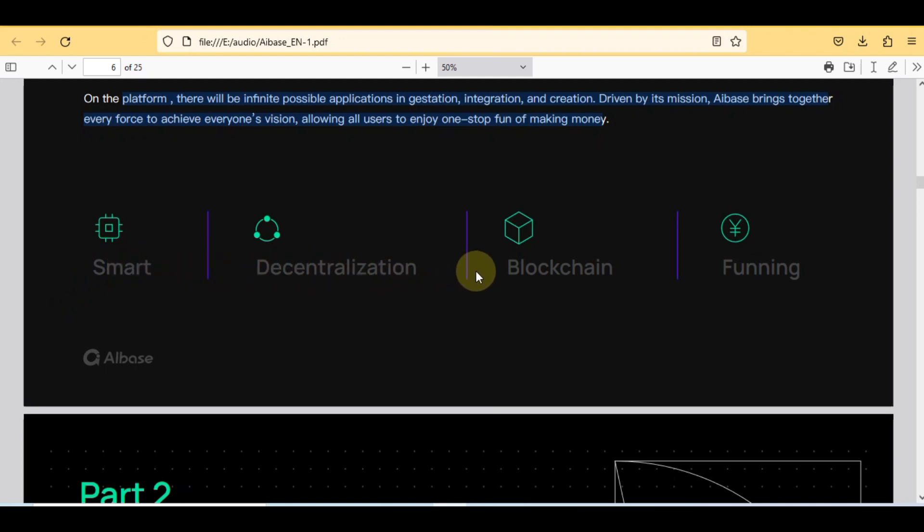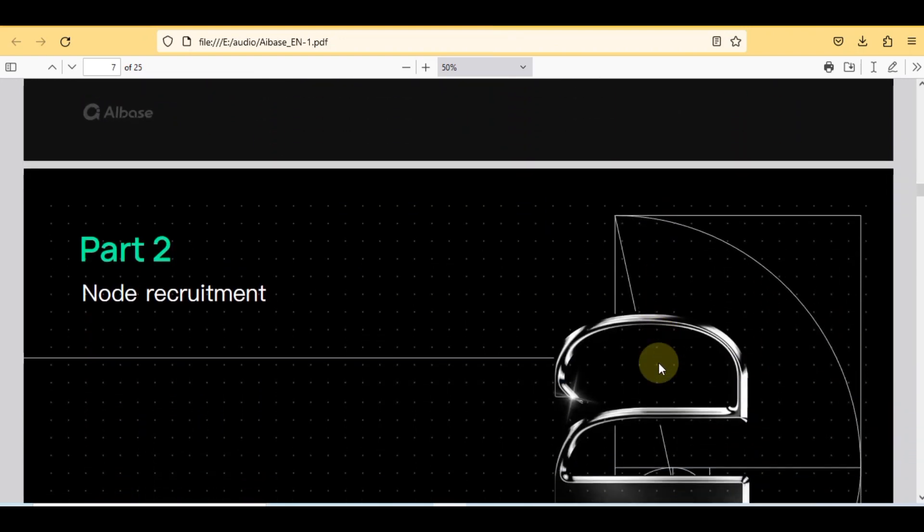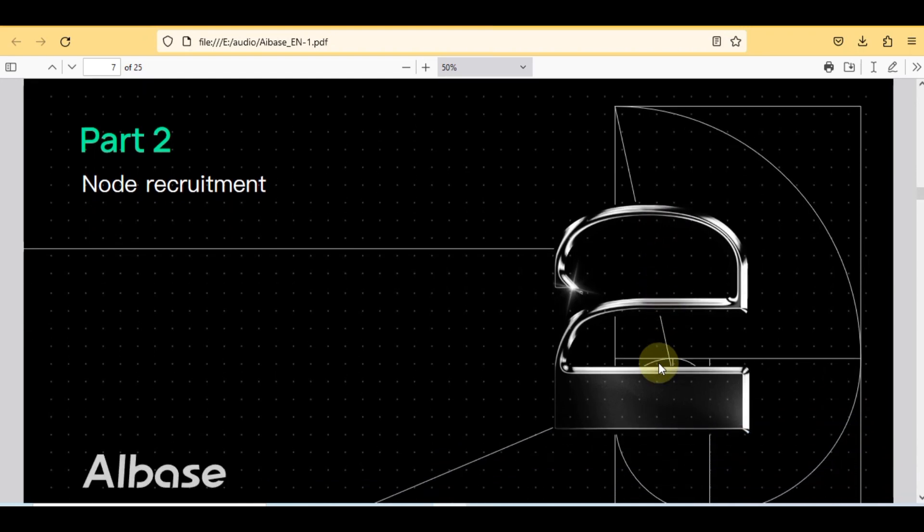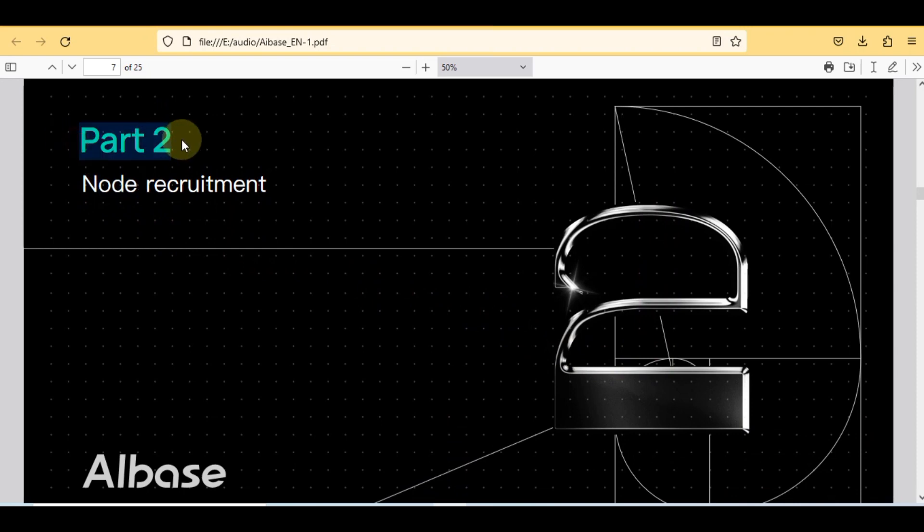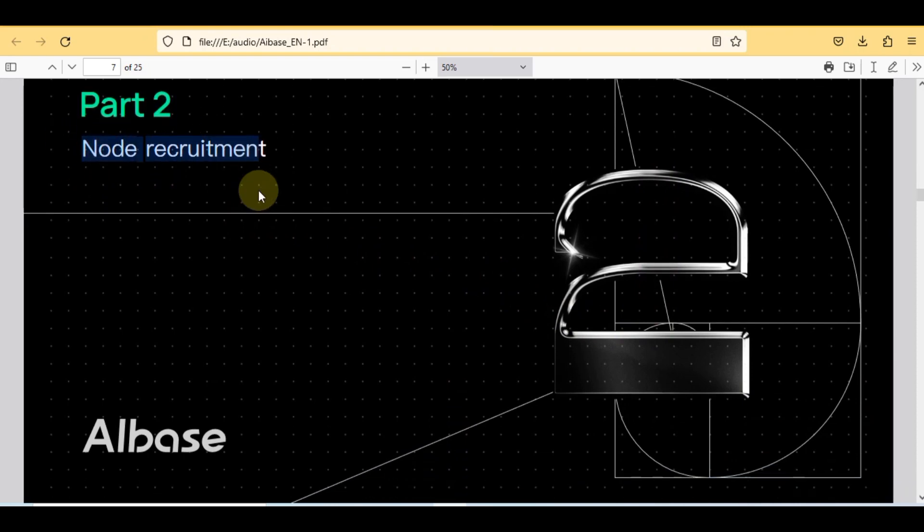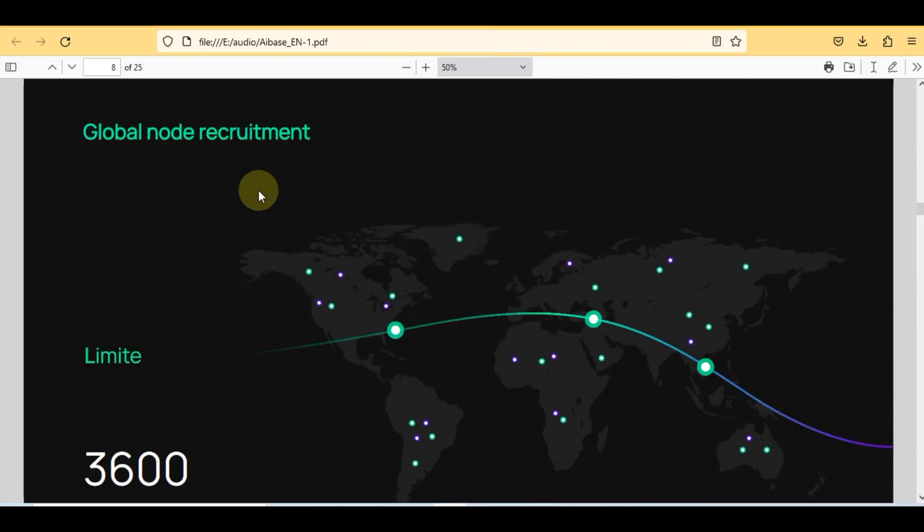This was its part one. I have checked from multiple dimensions so I can say this is gonna be the world's number one project because no one can neglect the power of AI. So now we are going to discuss its part two that is based on node recruitment or global node recruitment.